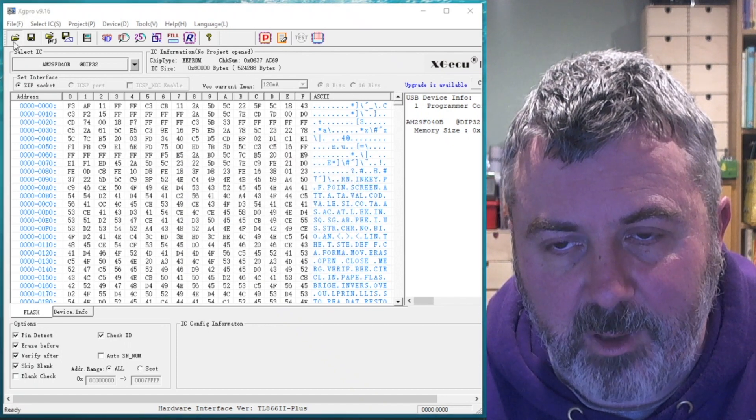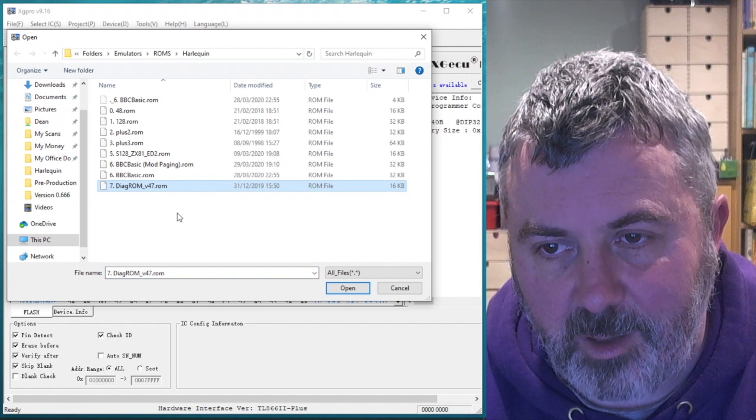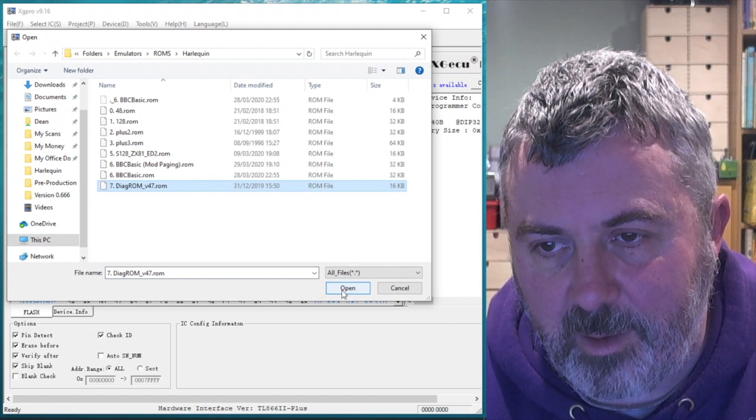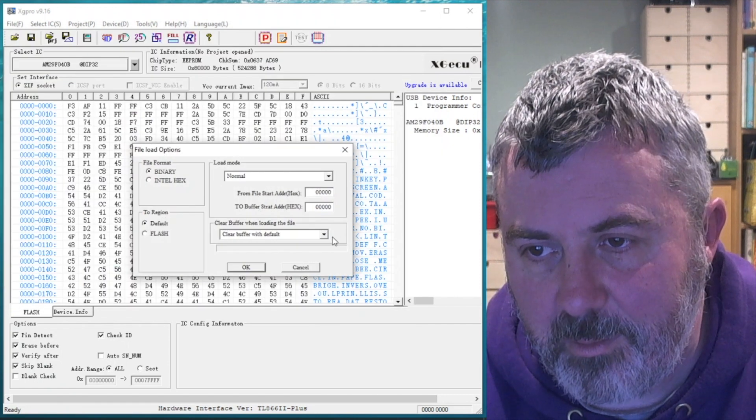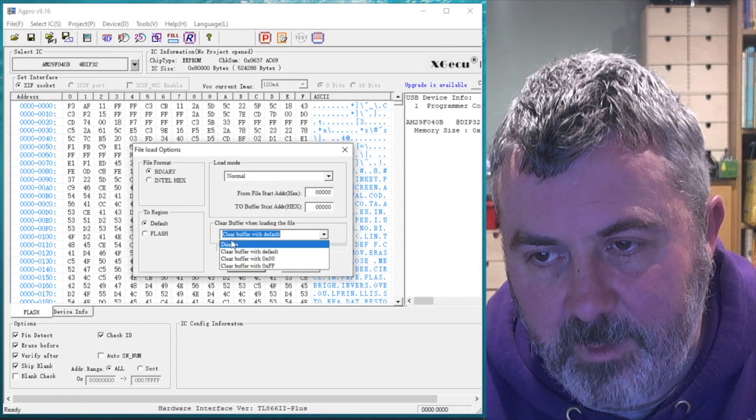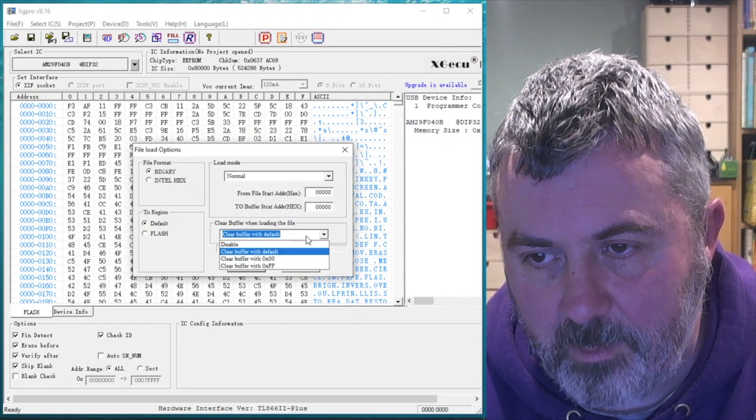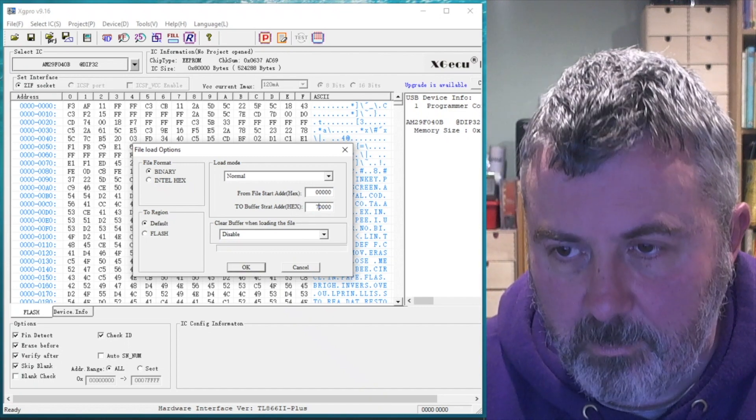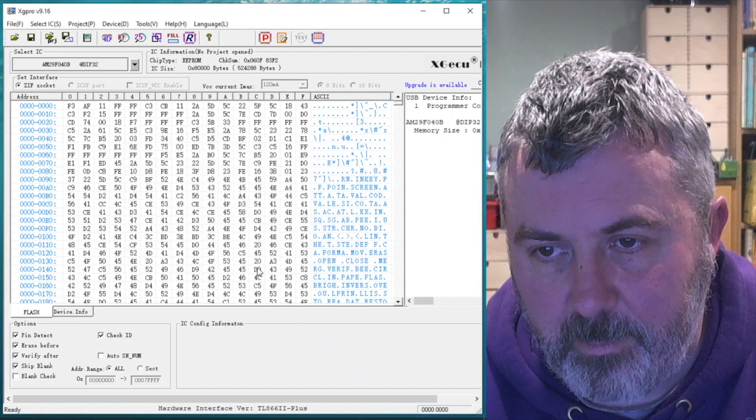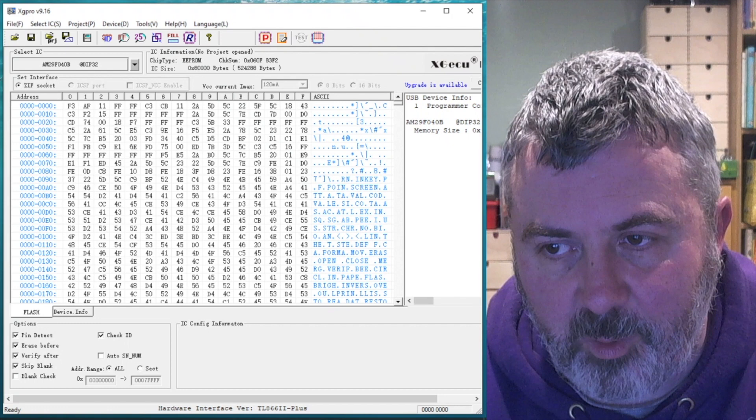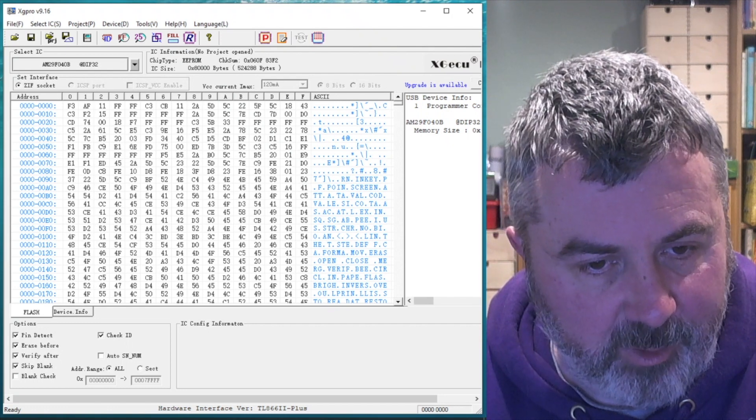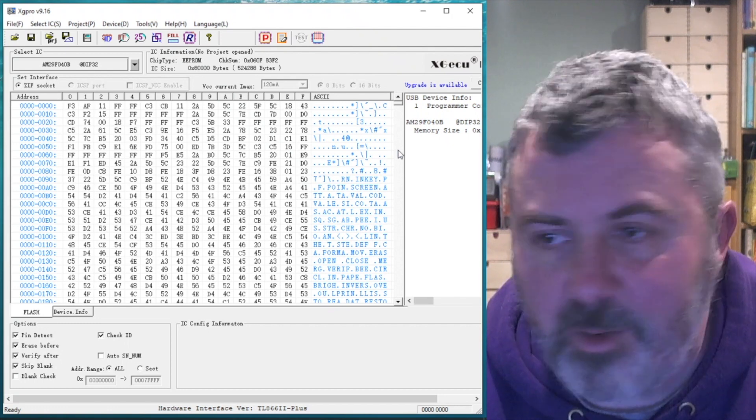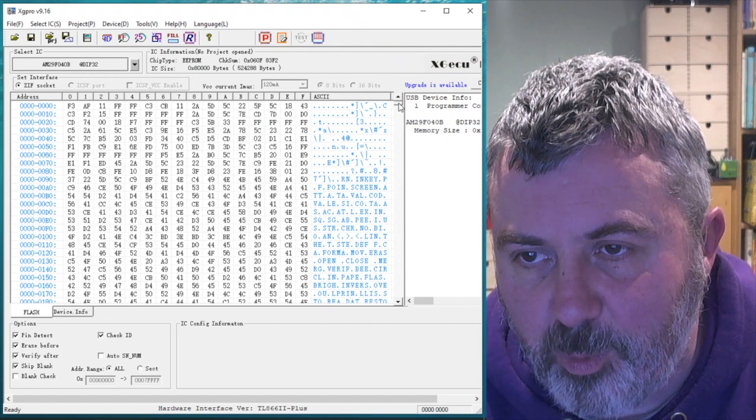There we go. And the final one is a Diagnostic ROM, and that's going into Bank 7. So I've got all of the ROMs I want loaded up into the buffer. So let's just double check. It looks plausible.